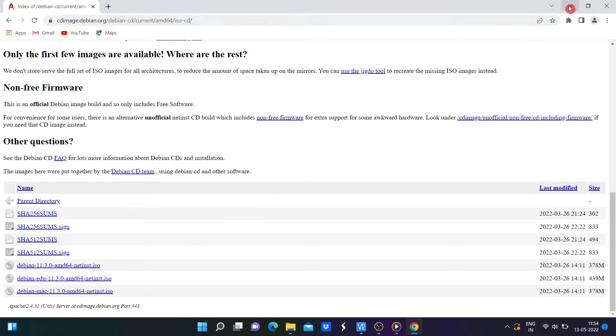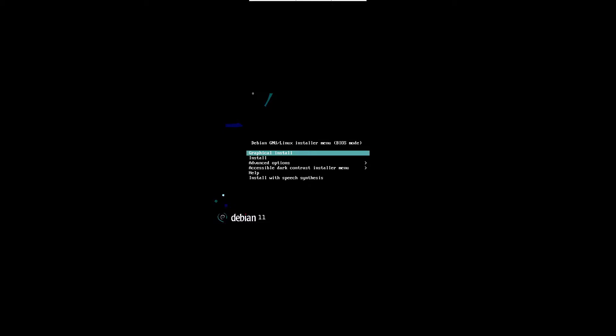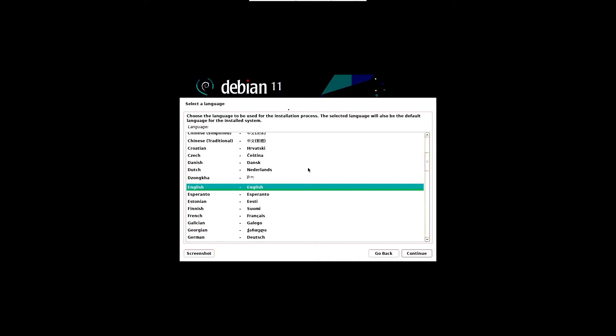After the ISO is mounted and once the system boots up with the bootable medium, you will see the screen shown. From that, choose graphical install option and hit enter. Wait until the next screen appears.